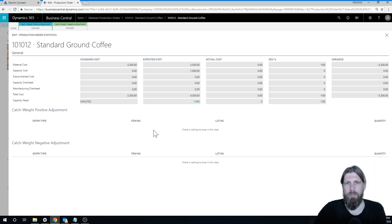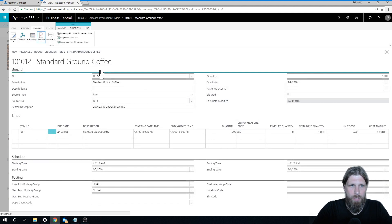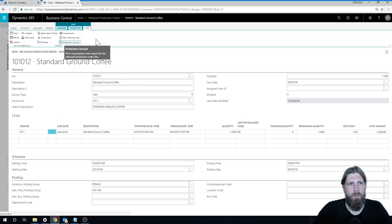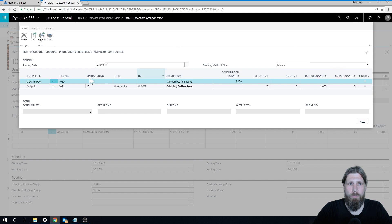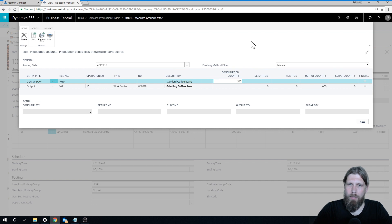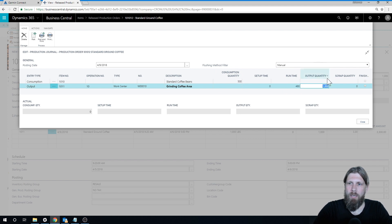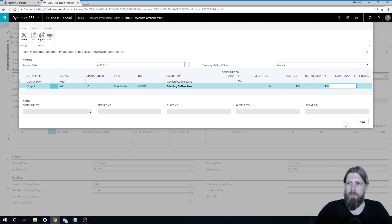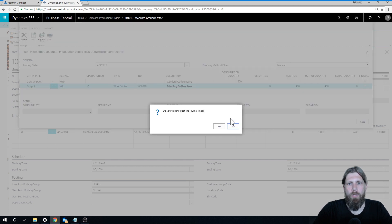So let's close this out and actually post something. We go into the line, go into the production journal. This is kind of a handy screen to post both consumption and output at the same place. Let's say we run for one day and we got 500 pounds, we used 500 pounds, we ran for one day which was 480 minutes, and we were able to output 450 pounds. So we're going to be a little less, there's a scrap factor there obviously. So we go ahead and post this.